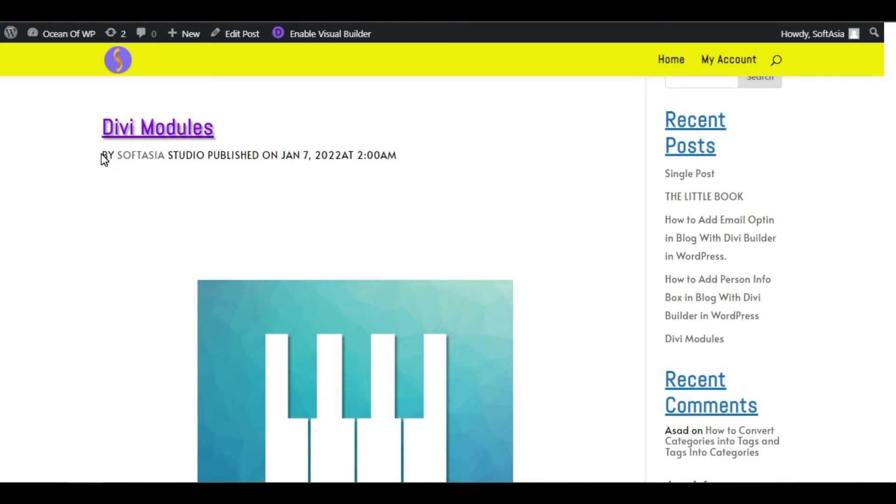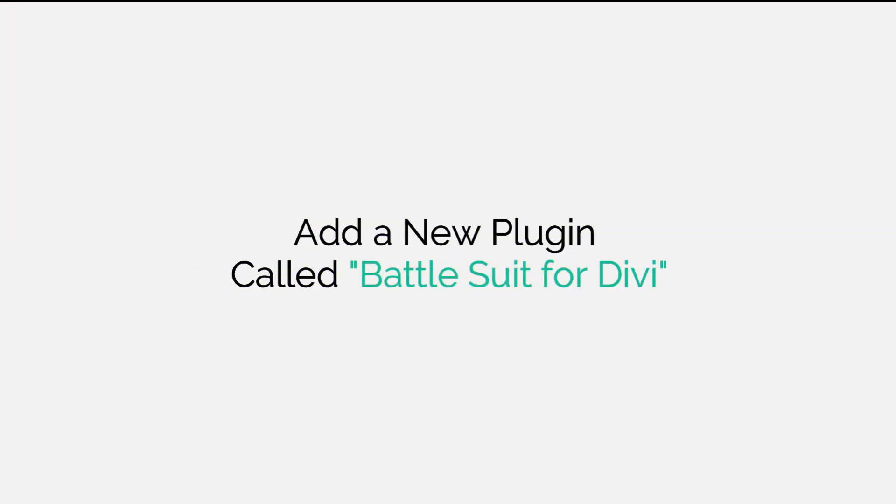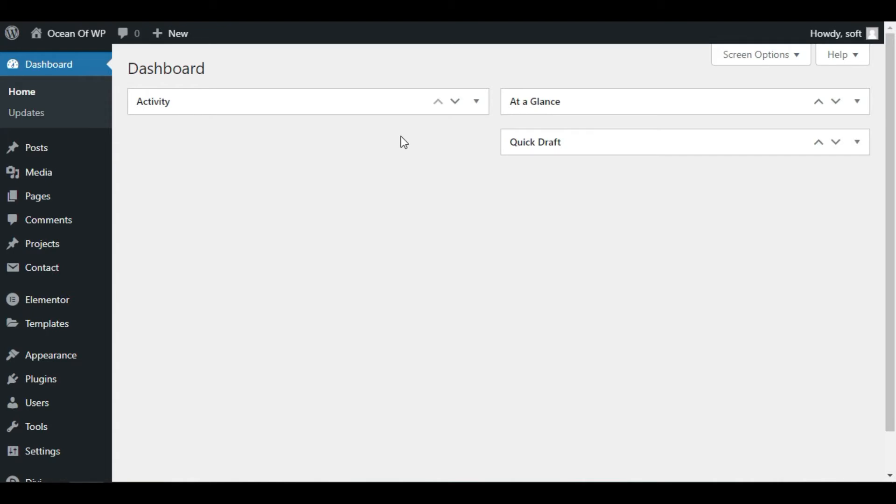To add it, first you need to log into the dashboard. Once you successfully logged into your site, now you have to add a new plugin called BattleSuit for Divi.